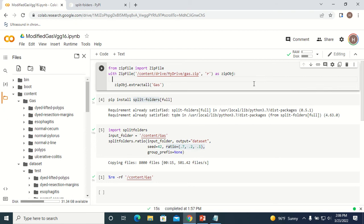Hello everyone, welcome to today's session. In today's session I'm going to tell you how to easily extract a dataset which is in a zip folder and divide the dataset into training, testing, and validation folders.